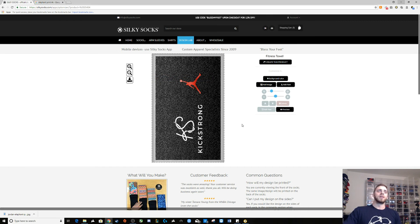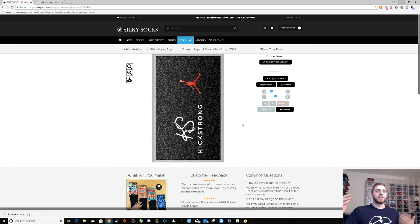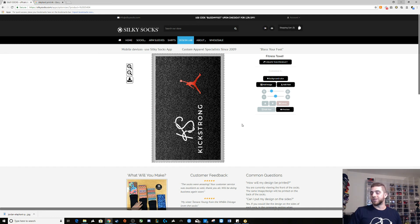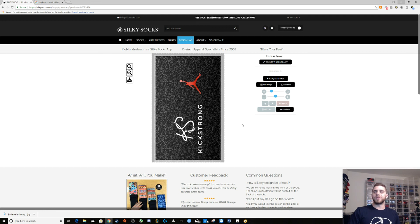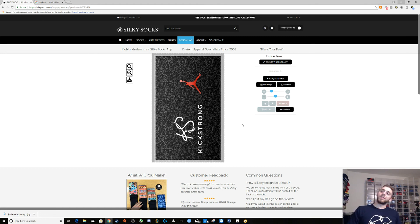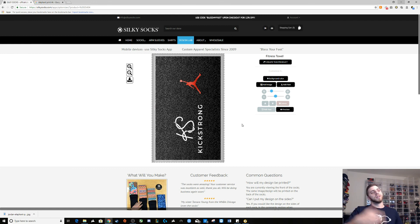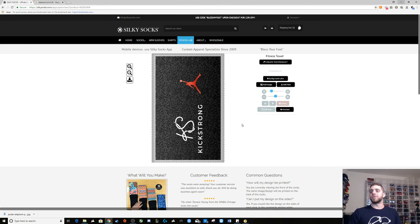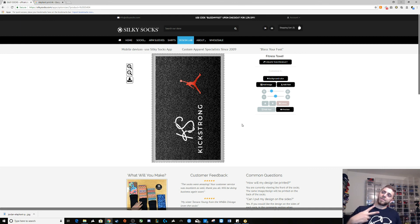Alright guys, so I'm gonna save this up, I'm gonna order my stuff. I'll show you when they come in, let you know how everything turned out. But I have no doubt in my mind that it's going to be amazing. So again, here is Silky Socks. Like, comment, subscribe, hit up my guys at Silky Socks. Follow me, you know what it is, Kick Strong. I'm out.